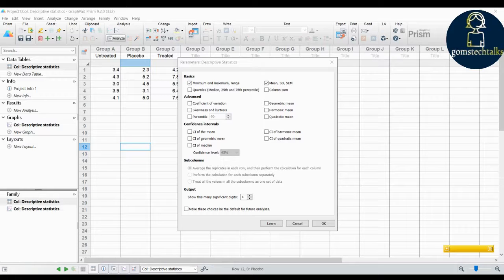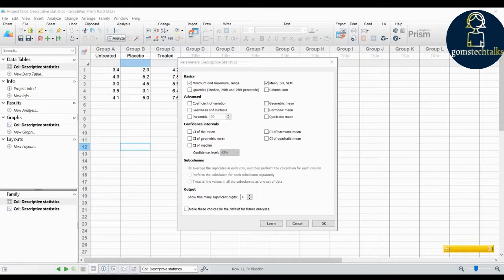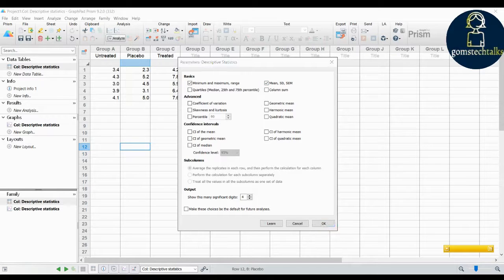Basics gives you a basic understanding of all descriptive statistics — percentiles, quartiles, median, and mean. Percentiles are useful for giving the relative standing of an individual in a group; they are essentially normalized ranks. For example, the 80th percentile is a value where 80% of values are lower and 20% are higher. Available options include minimum, maximum, range, mean, SD, SEM, quartiles, and column sum.